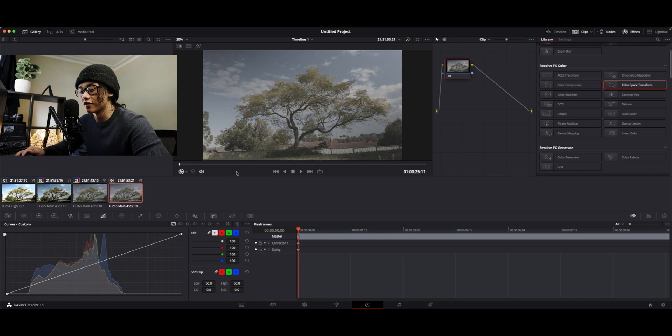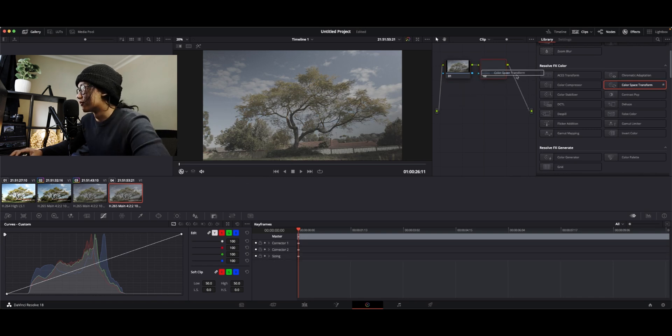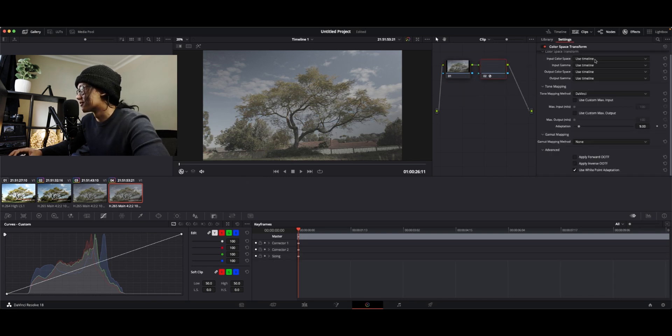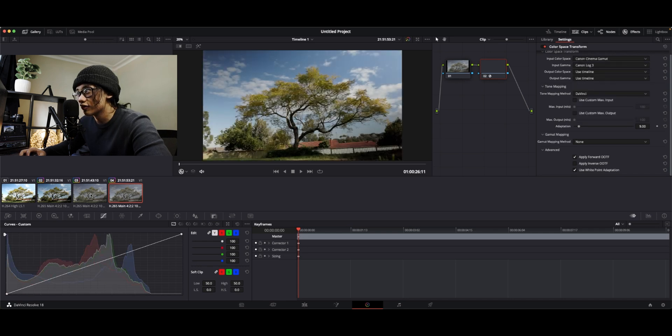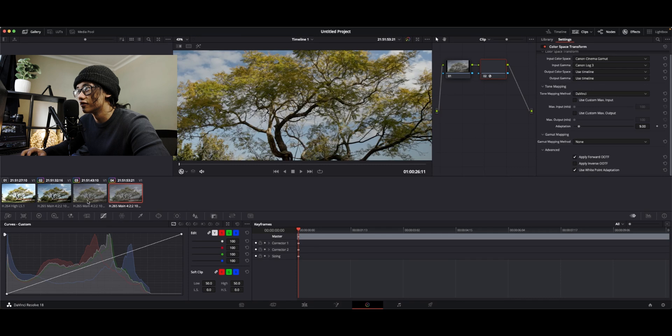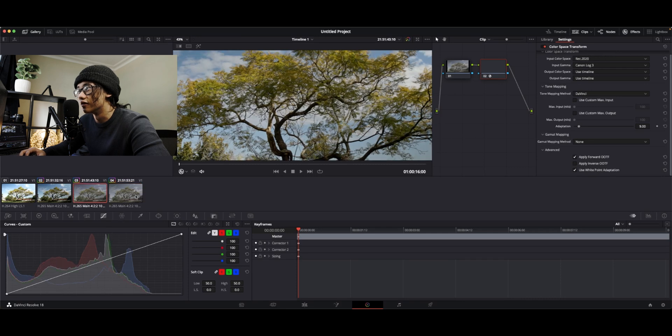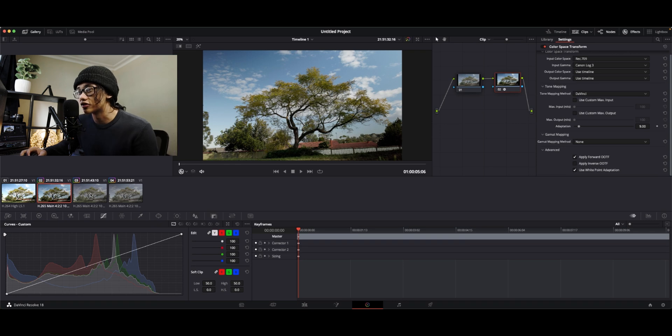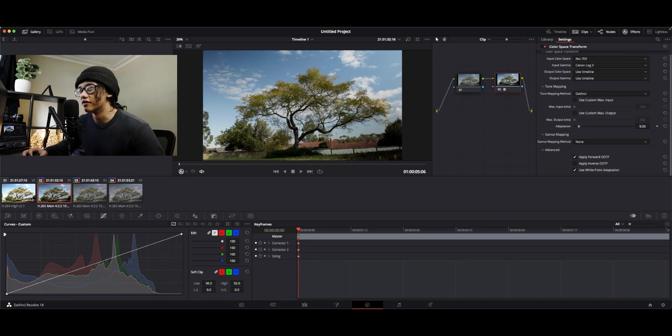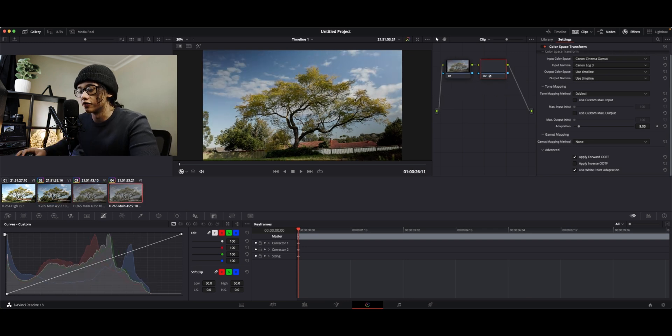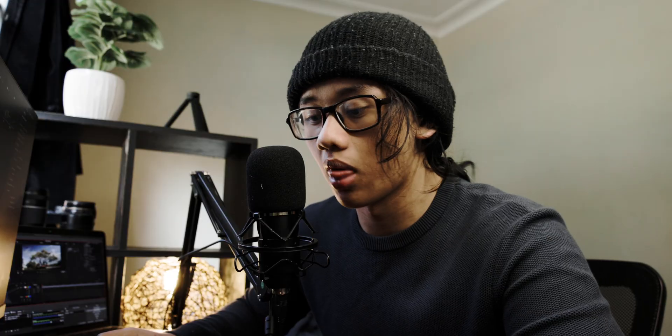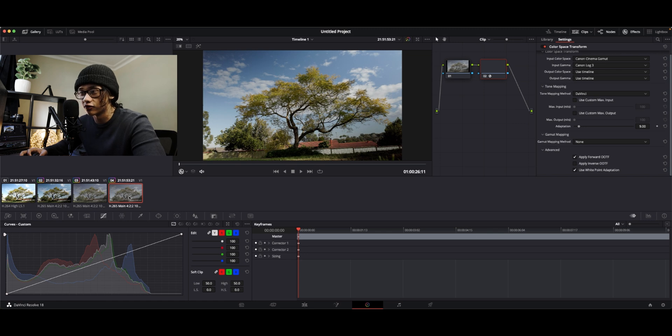Now we have Canon Cinema Gamut. I'm pretty sure we all know that this is the top dog. Well, it's pretty much the same as REC 2020, except there's more yellows up here. It's more saturated. So that's good. Definitely not for the 709 on 4K. But that's basically how you convert your footage from C-log to REC 709, 2020, and Cinema Gamut.